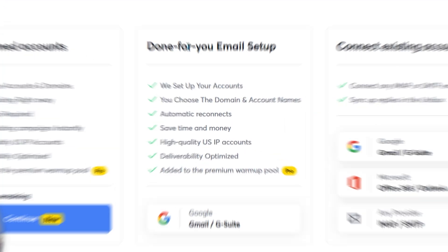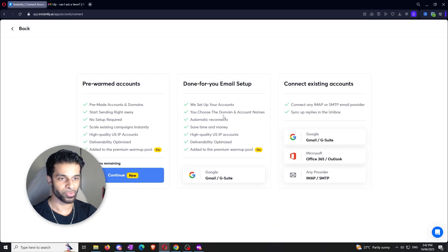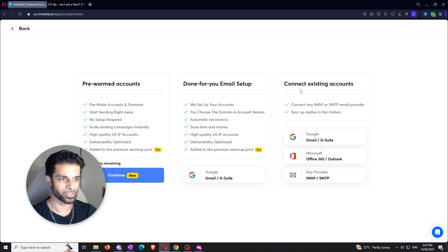The second option is called done-for-you email setup. This is if you want instantly to actually create the email accounts for you and then proceed with warming it up — it sets up your accounts, chooses the domain and account names, automatic reconnect, and saves time and money. But I imagine the majority of you will be going for the third option, which is connecting existing accounts, because most of you will already have a business or brand or email that already exists and all you want to do is connect it to instantly so you can warm up the email and then get cold emailing.